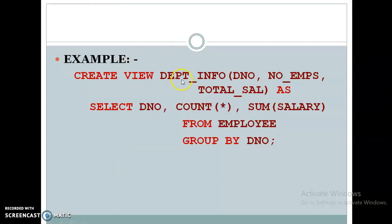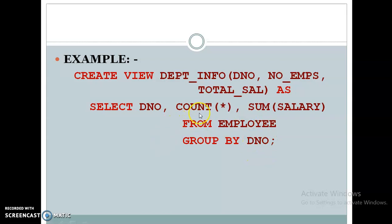For example, you are creating a view named department_info with three attribute names: d_number, number of employees, and total_salary. You select d_number, COUNT(*) as number of employees, and SUM(salary) as total_salary from the employee table, grouped by d_number. So for department number 1, you will see the number of employees and their sum of salary. You can view this under the department_info view with columns d_number, number_of_employees, and total_salary.